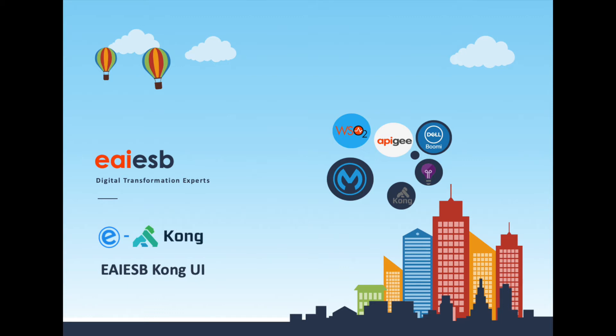Hi all. We at EAIESB are excited to announce first of its kind eKong, a rich UI on top of open source Kong API Gateway.